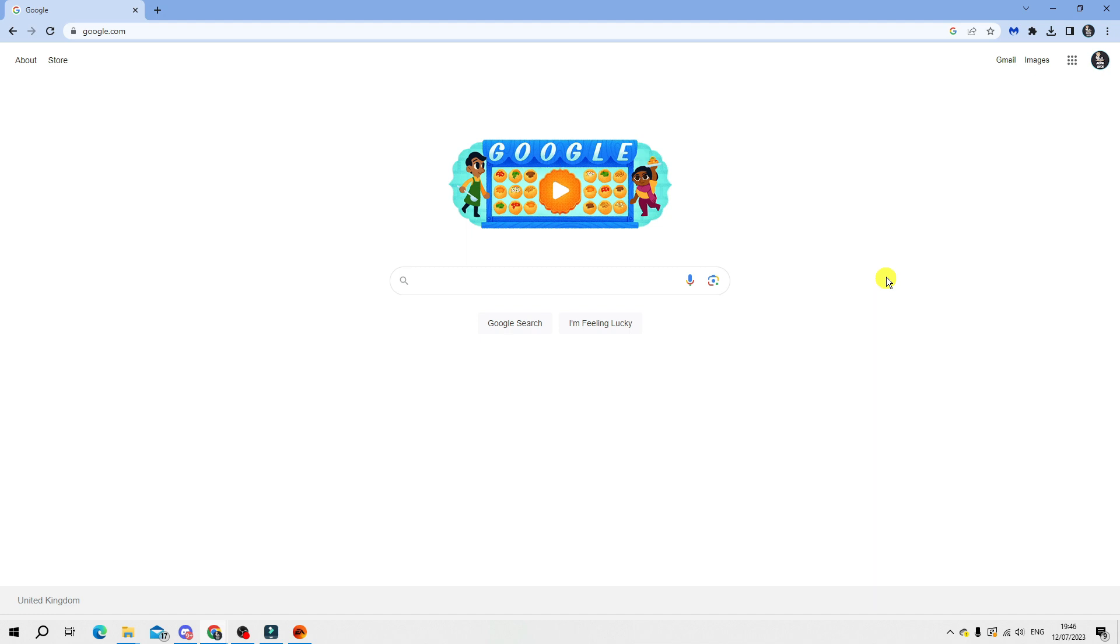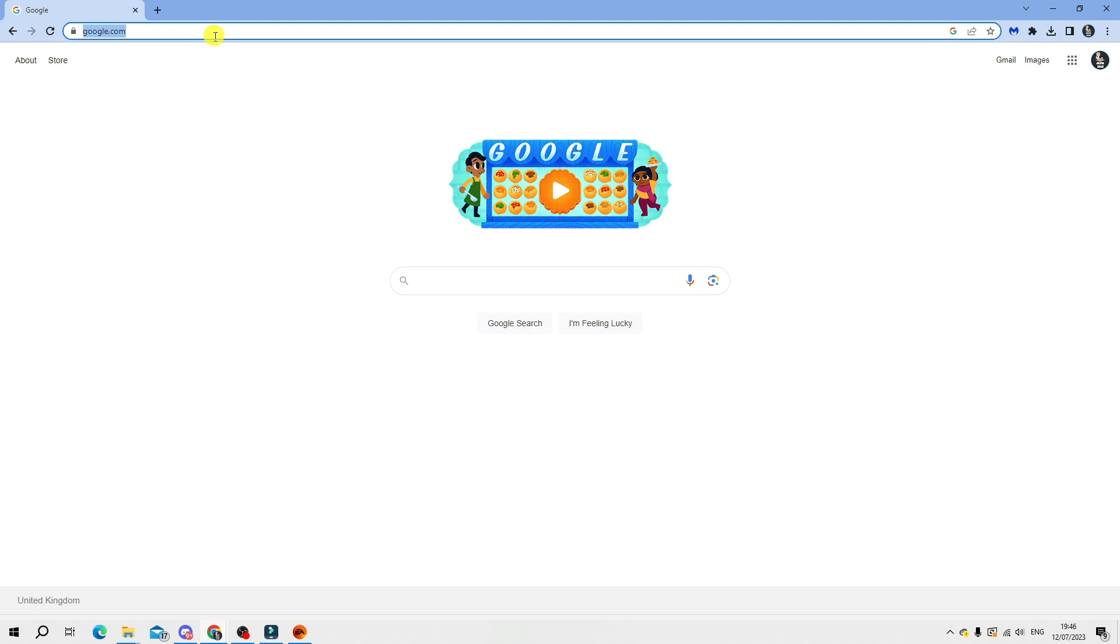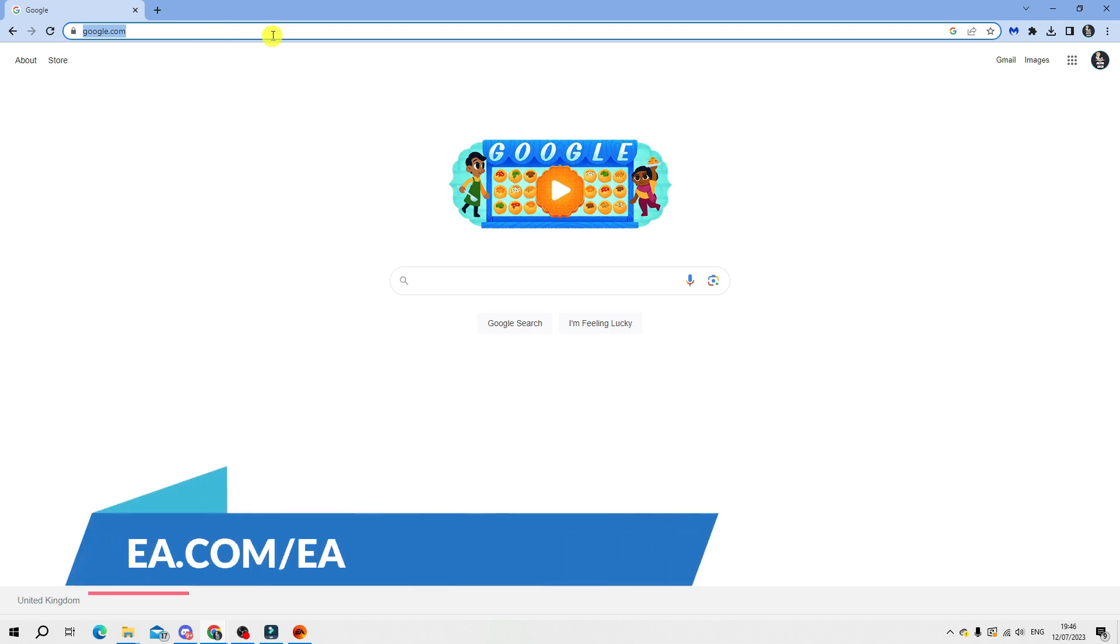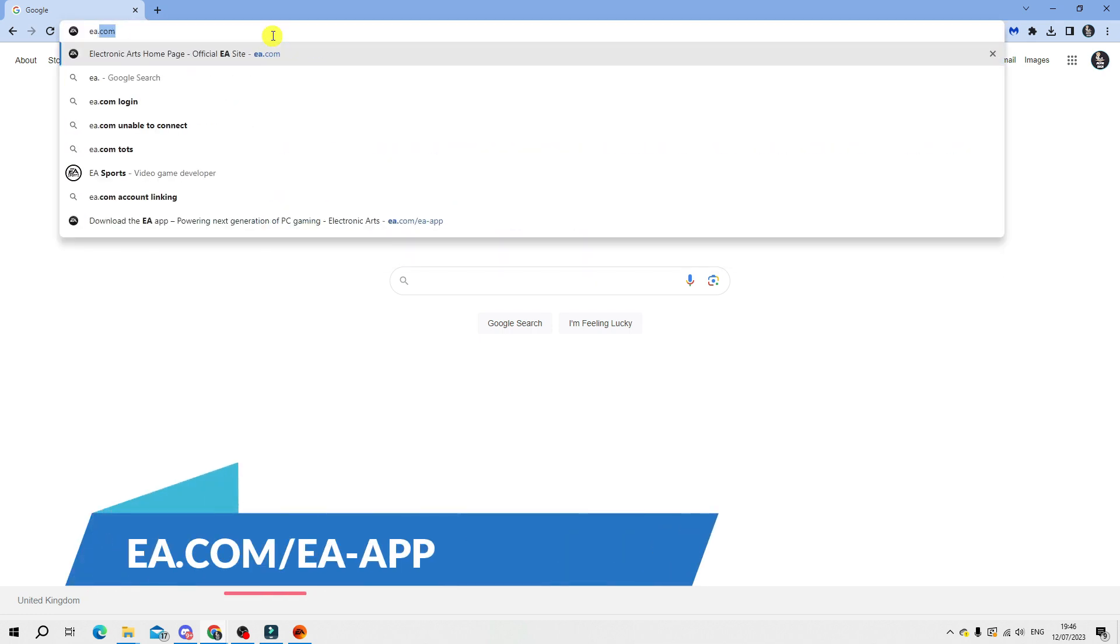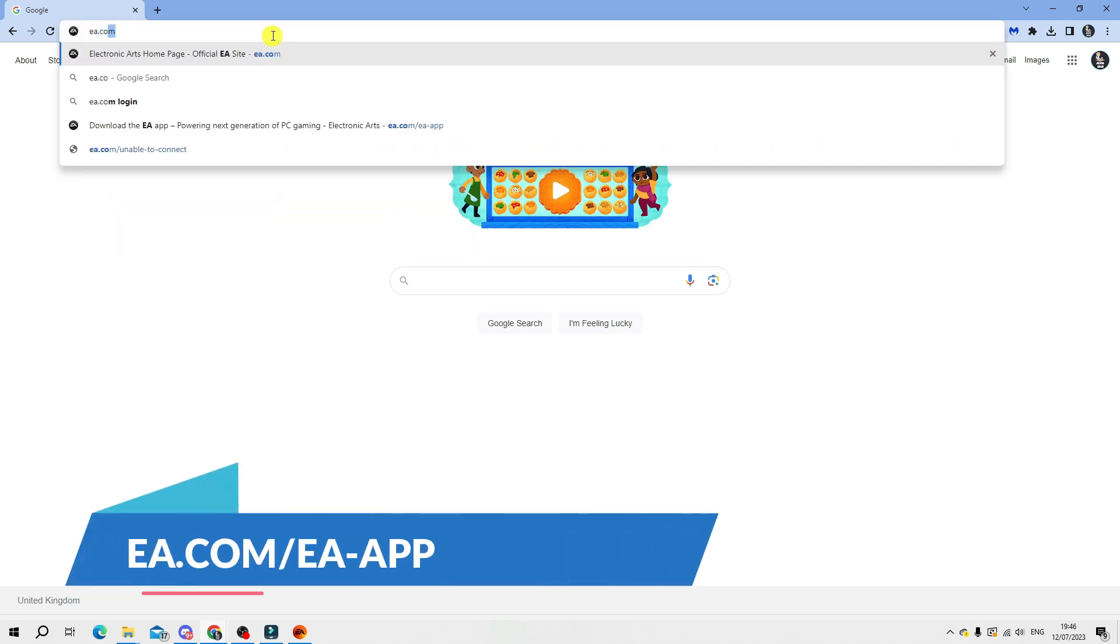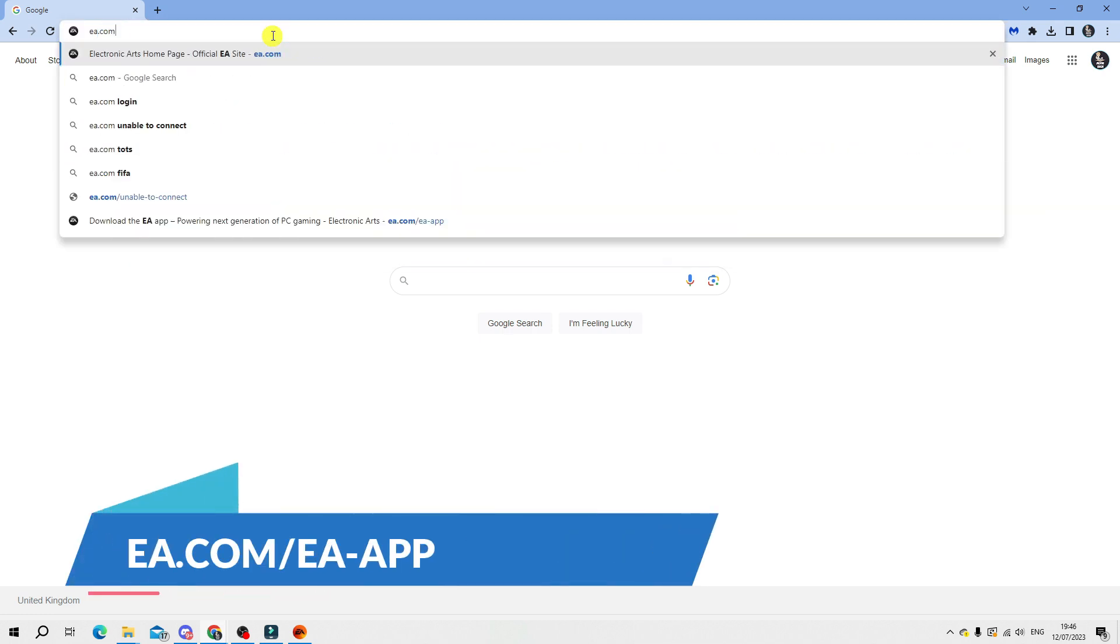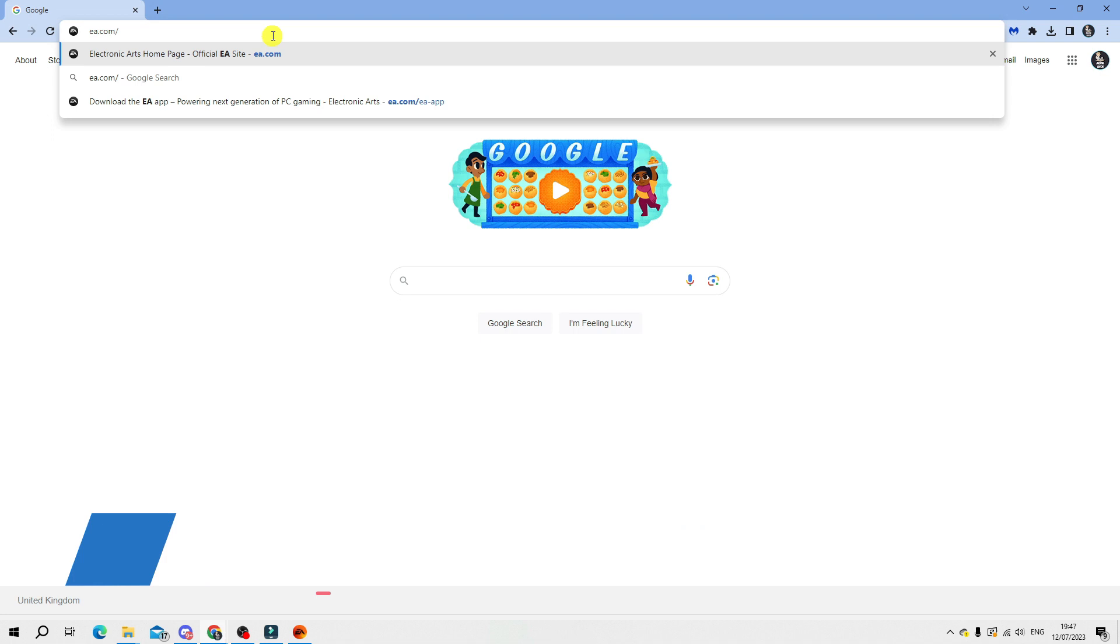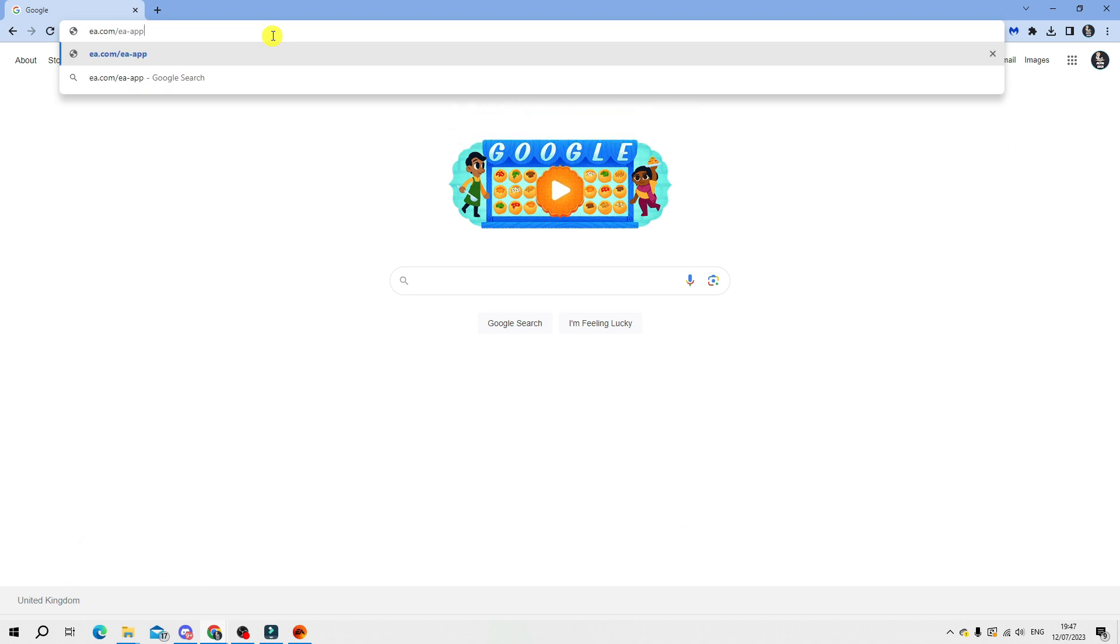The first thing you're going to want to do is download the EA app. To get this you want to come across to the following website which is ea.com forward slash ea hyphen app.